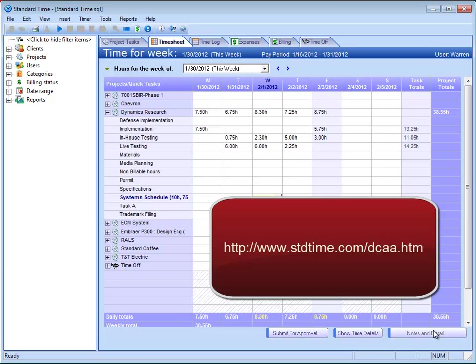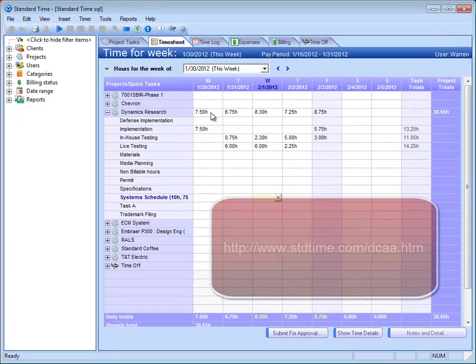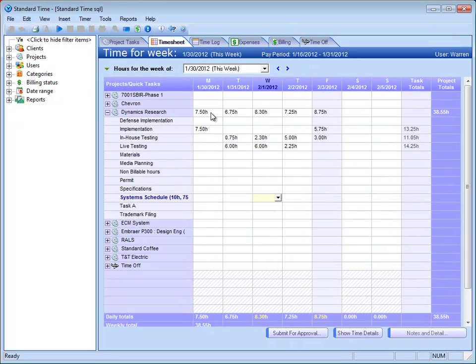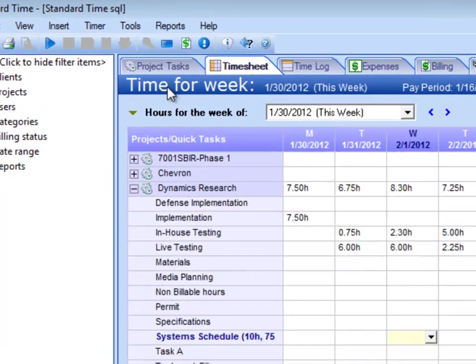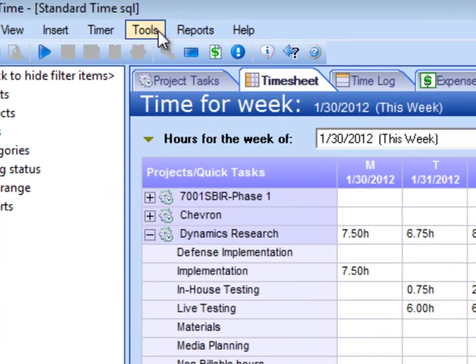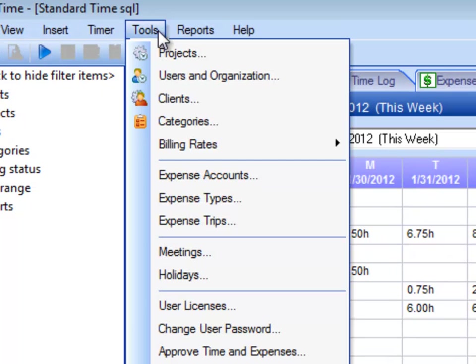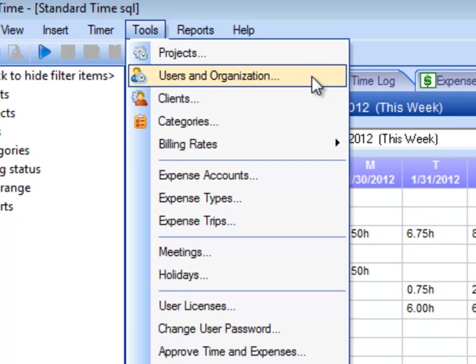So the first thing I'd mention is in our system, to become DCAA compliant, you're going to want to make sure you lock down what people can or cannot do within Standard Time. And you do that as an administrator by going to the Tools menu, selecting Users and Organization.